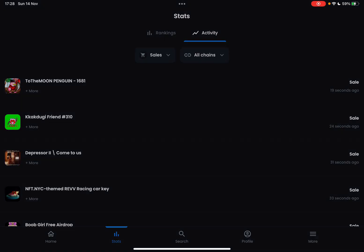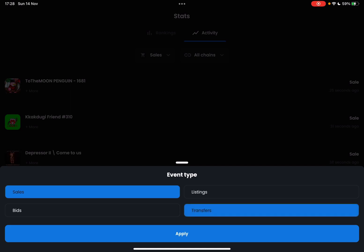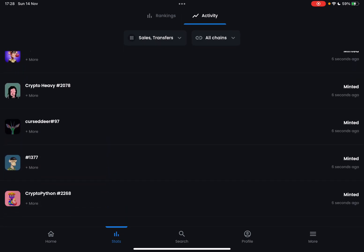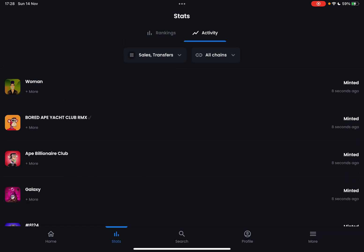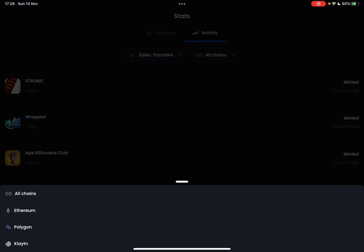You have a few settings to configure. This is the Sales list, but you can also check out the Bids, Listings, and Transfers lists. This way you can find your items. You can also choose the chain that you are searching in.